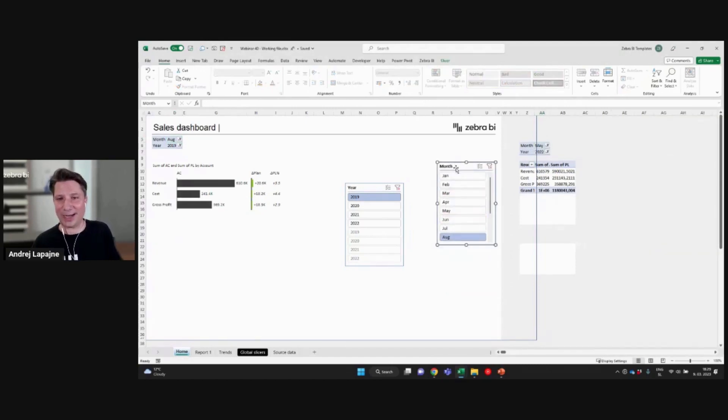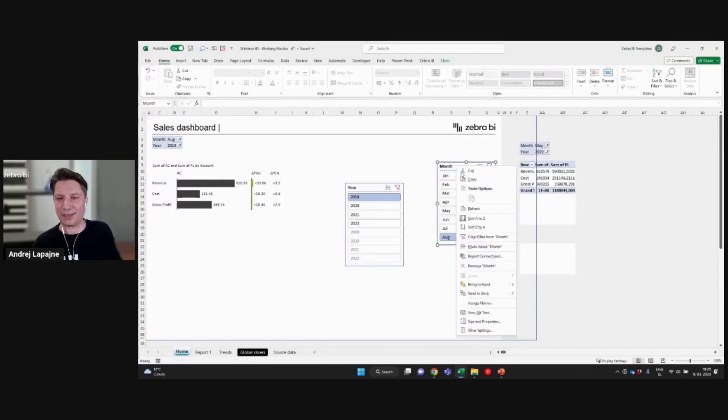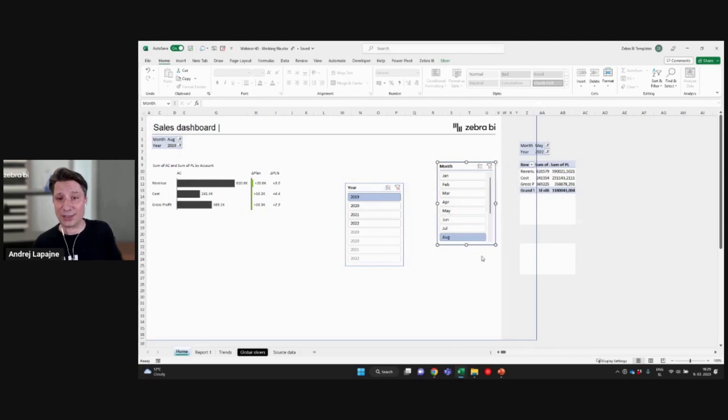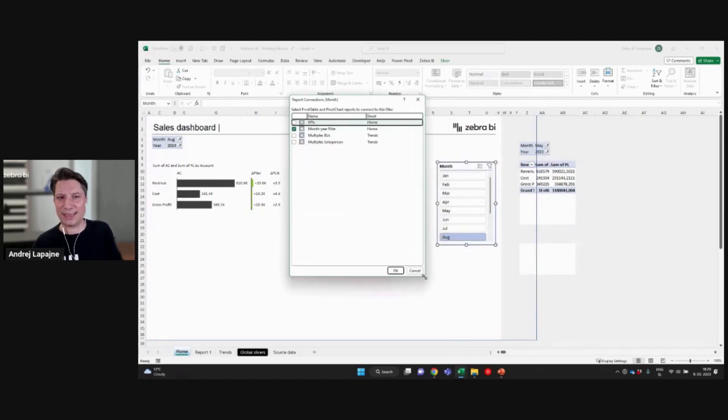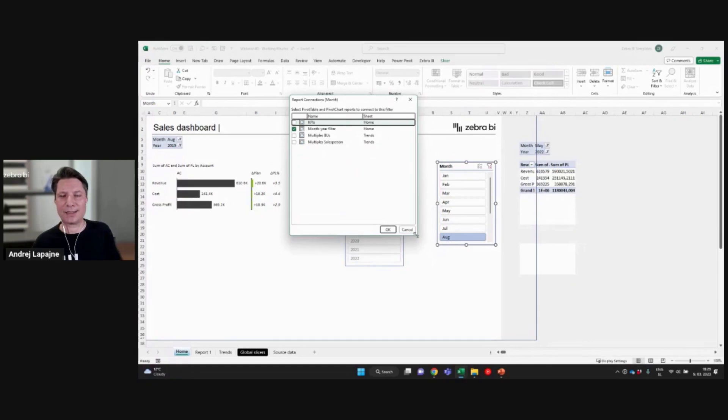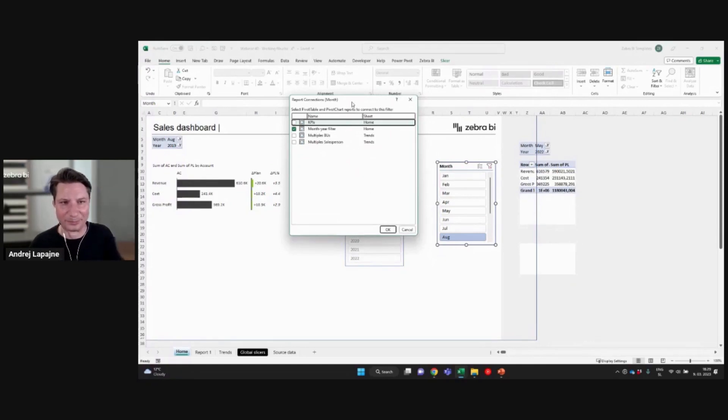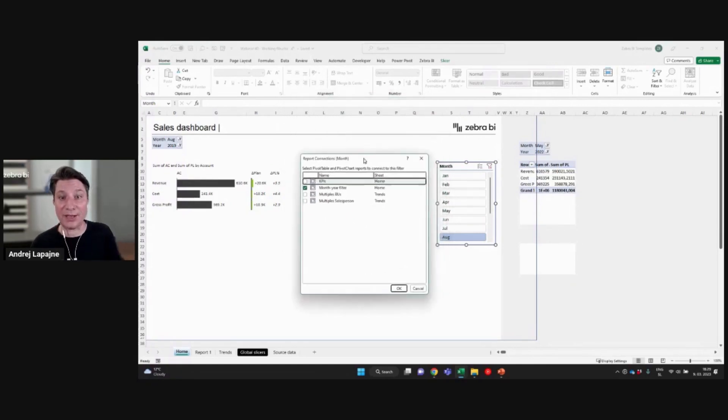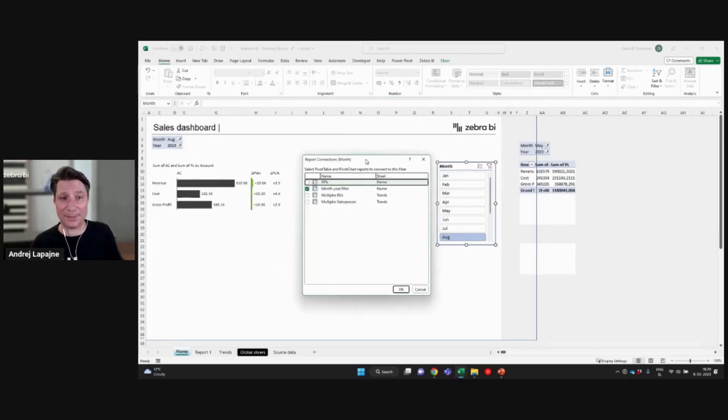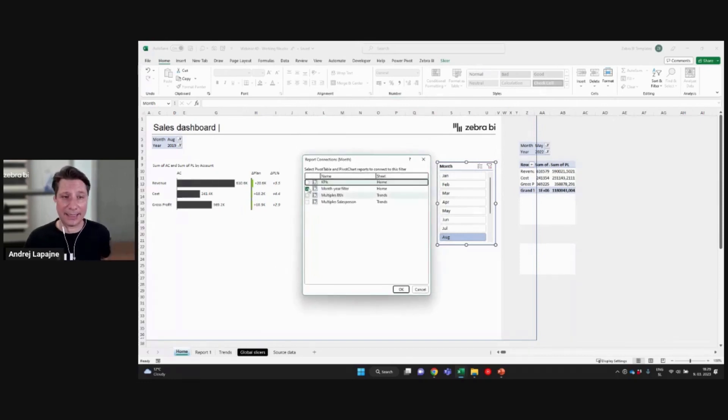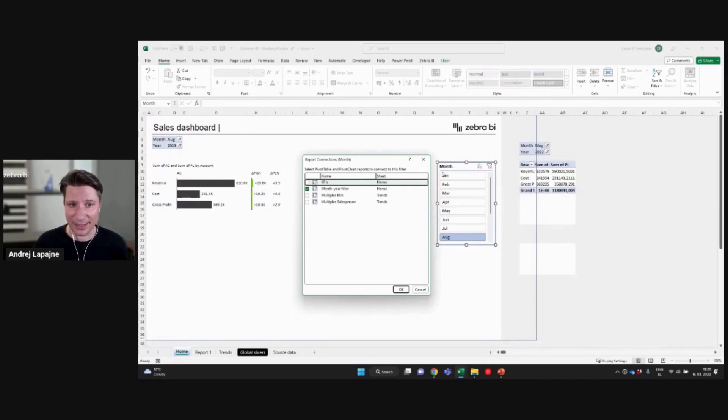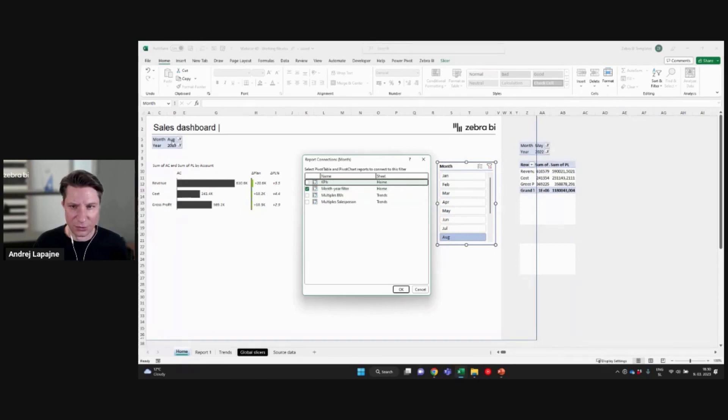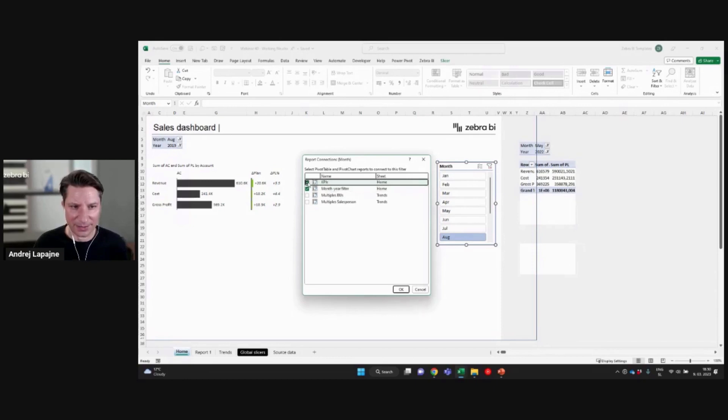We will right click on the slicer. Go to report connections. All right. And now you will see a list of all the pivot tables in the whole workbook that you have. And you will just simply tick the pivot tables that you want this slicer to control. Okay. So I need my month year filter to change and my KPIs pivot table. This is this one. When I do this.